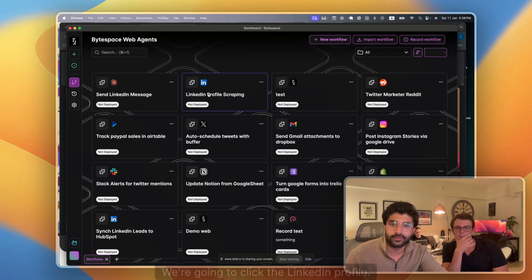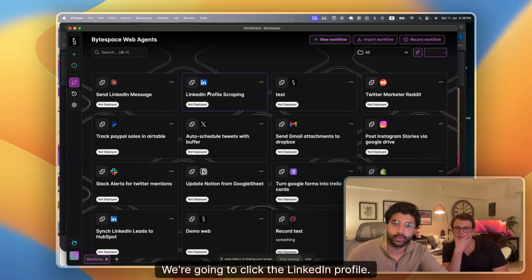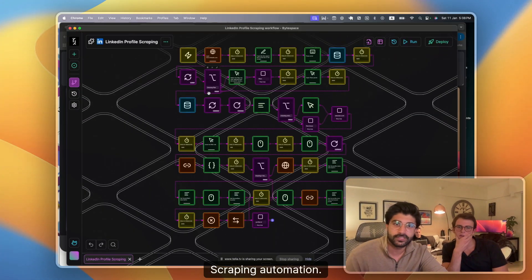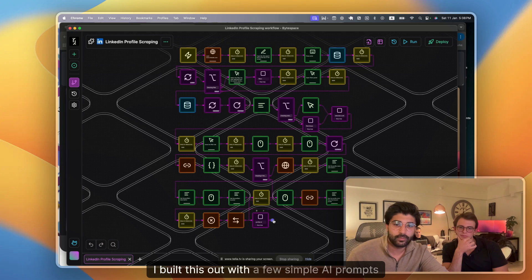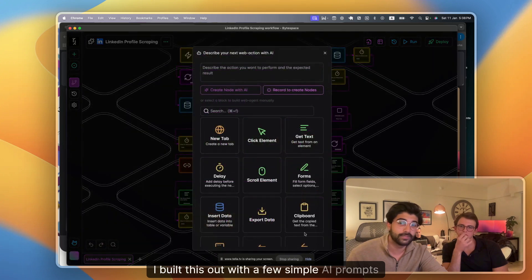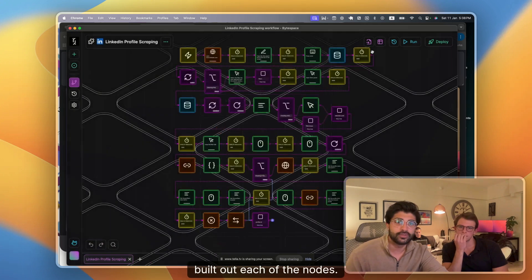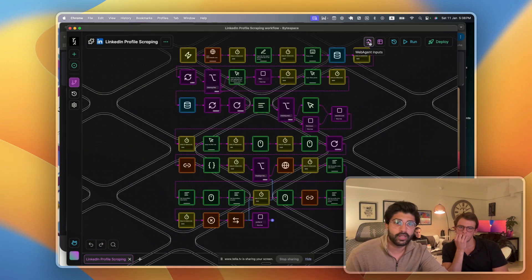Now, if I open up the builder here, we're going to click the LinkedIn profile scraping automation. I built this out with a few simple AI prompts, which built out each of the nodes before we run it.